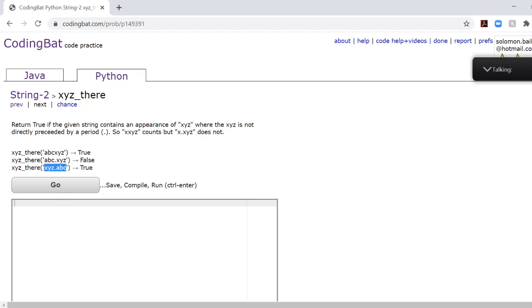And here it's true because the period comes after, not before. So we return true if there's no period right before XYZ and false if there is.